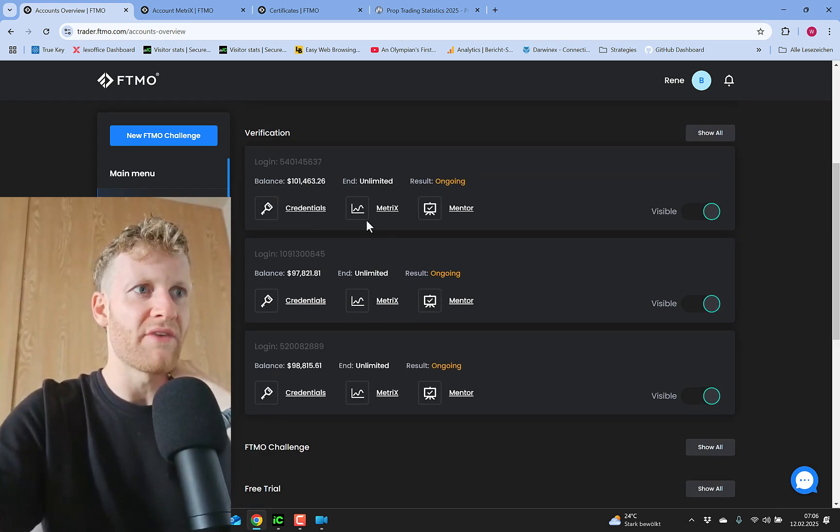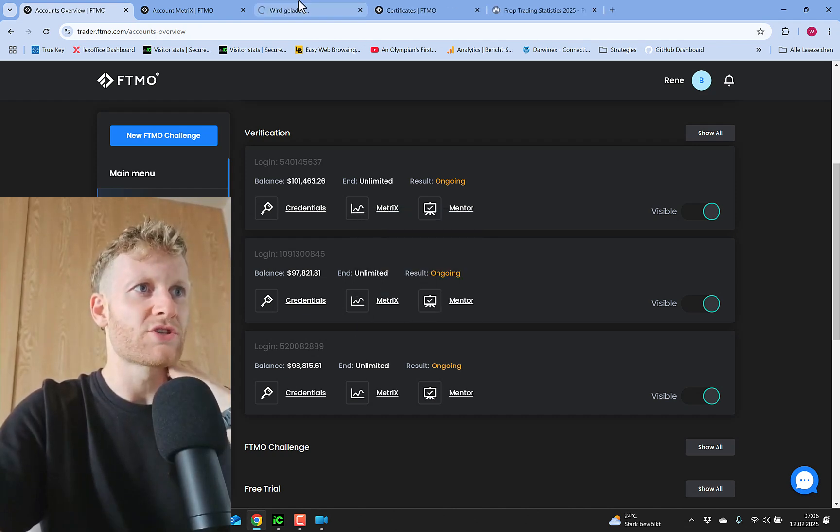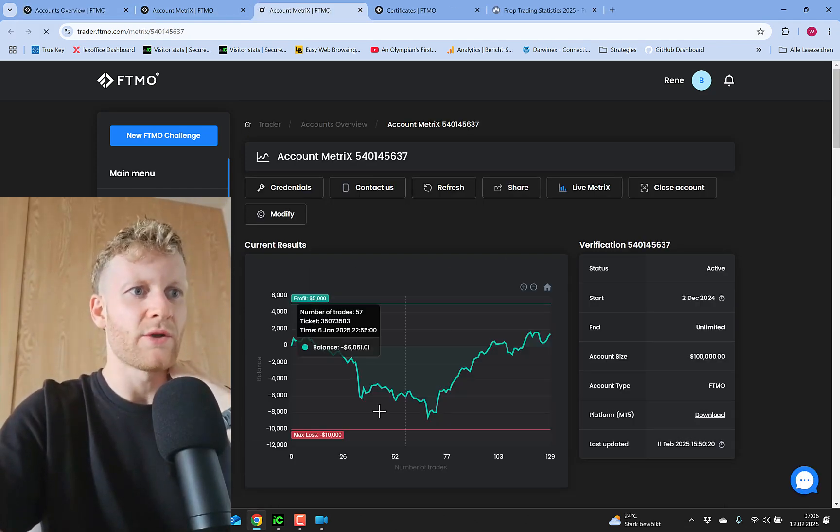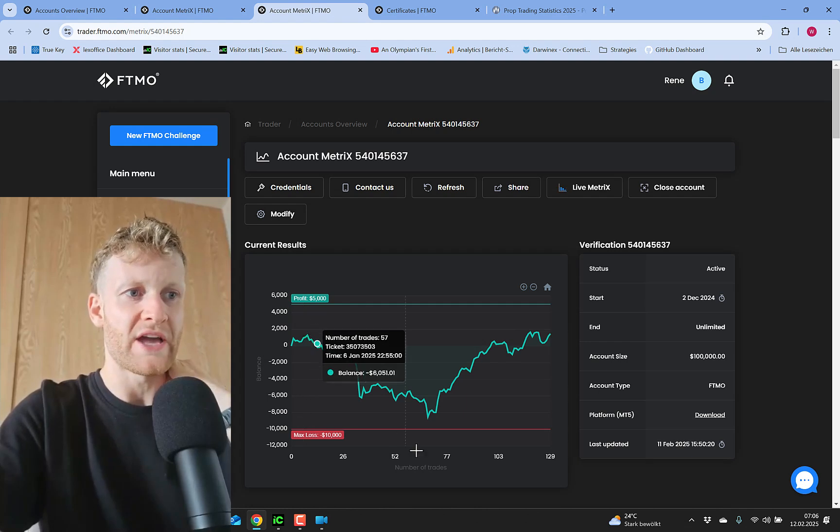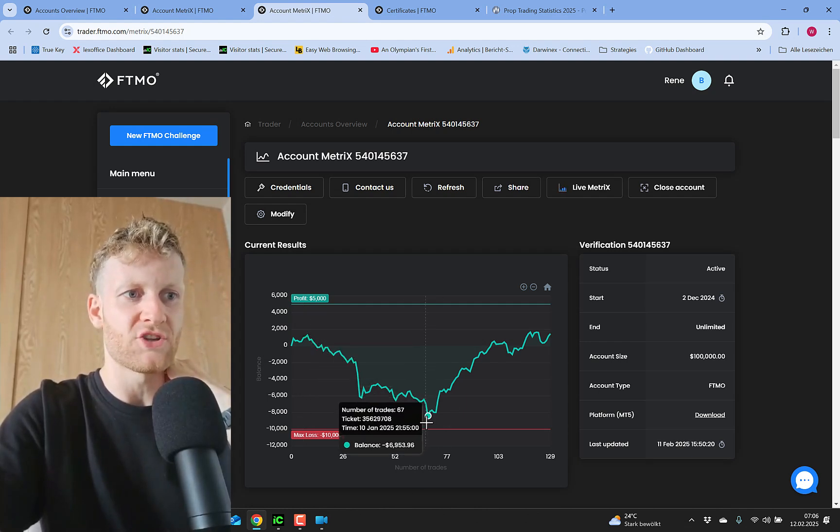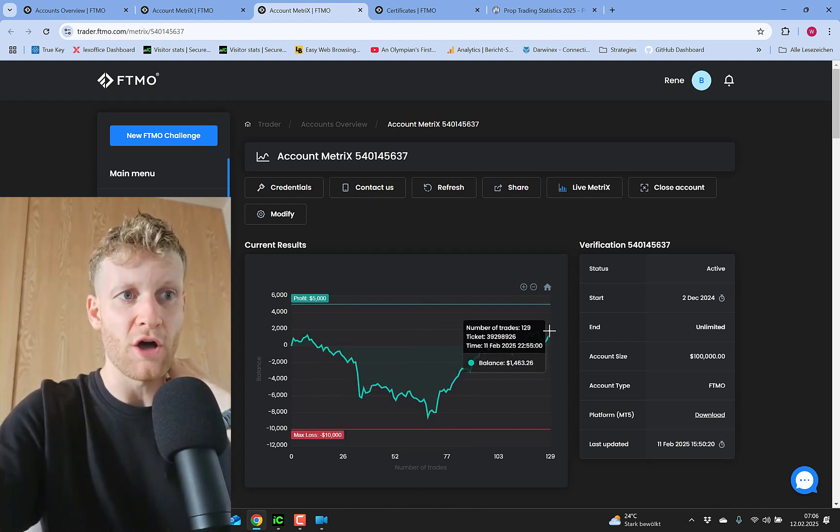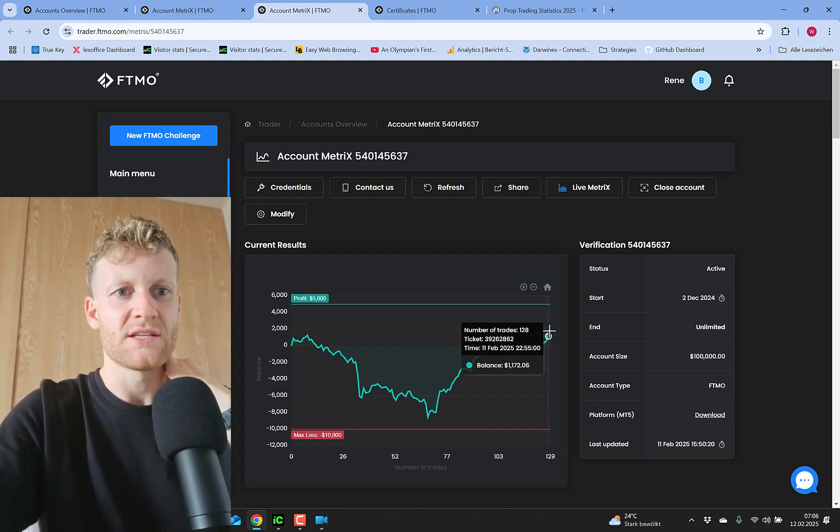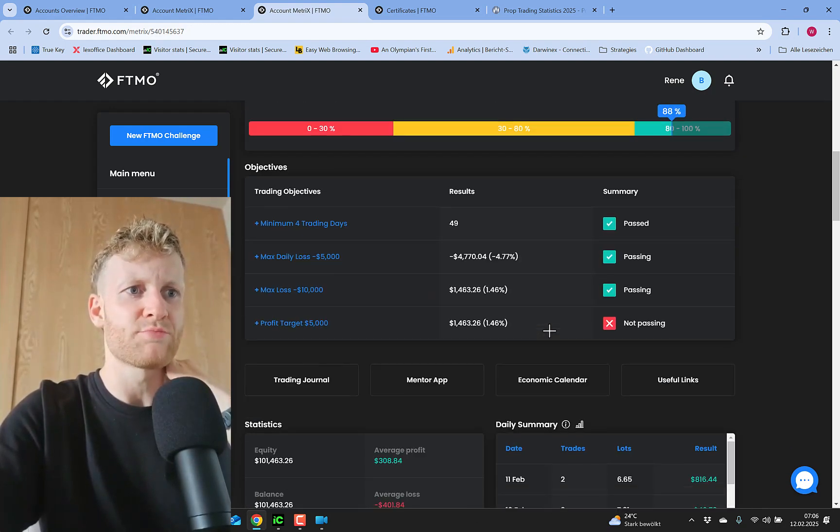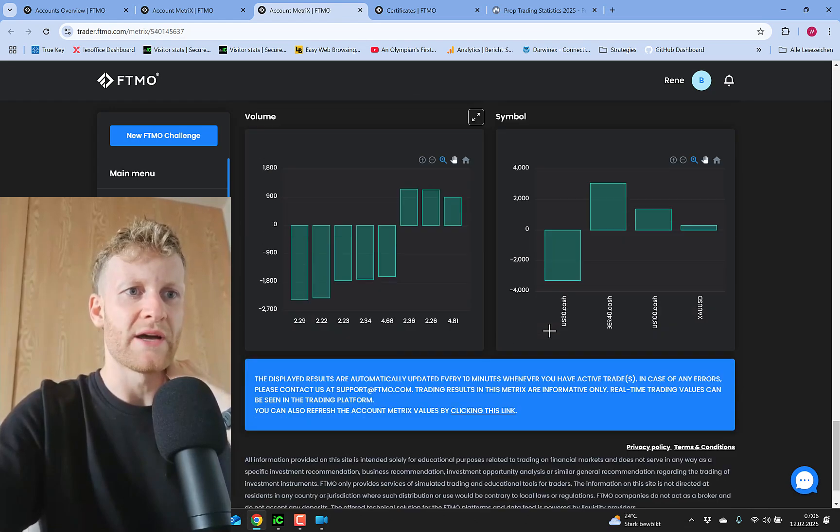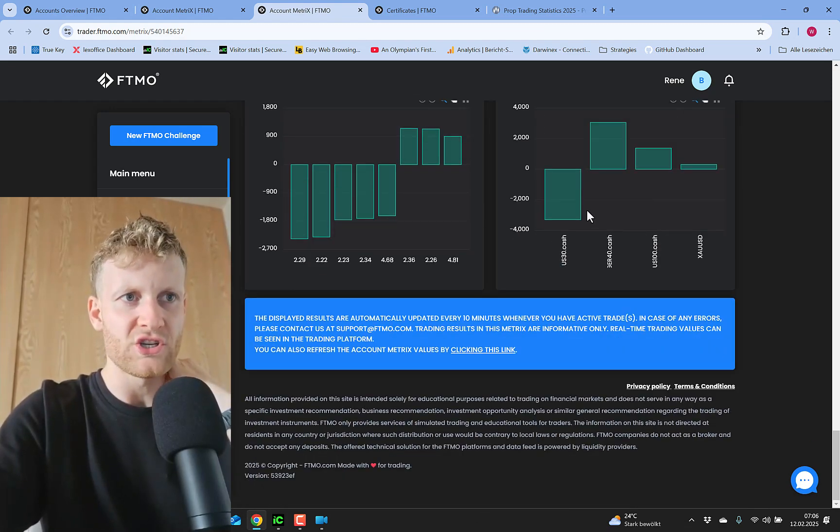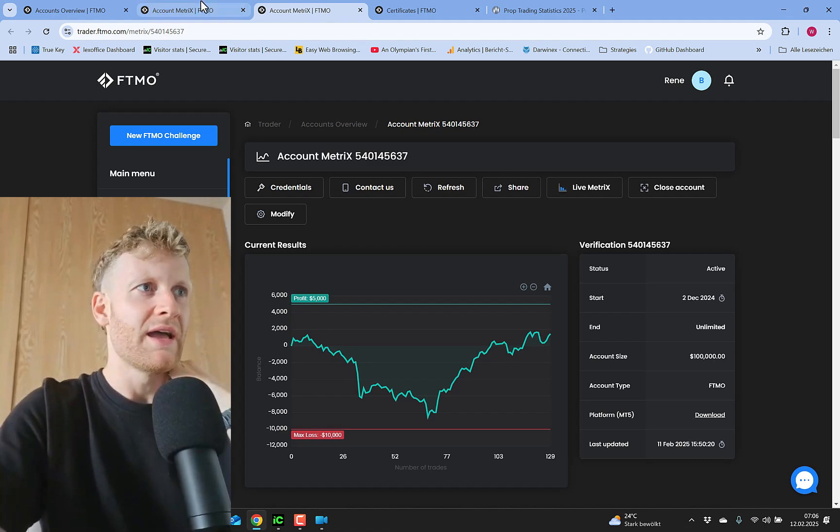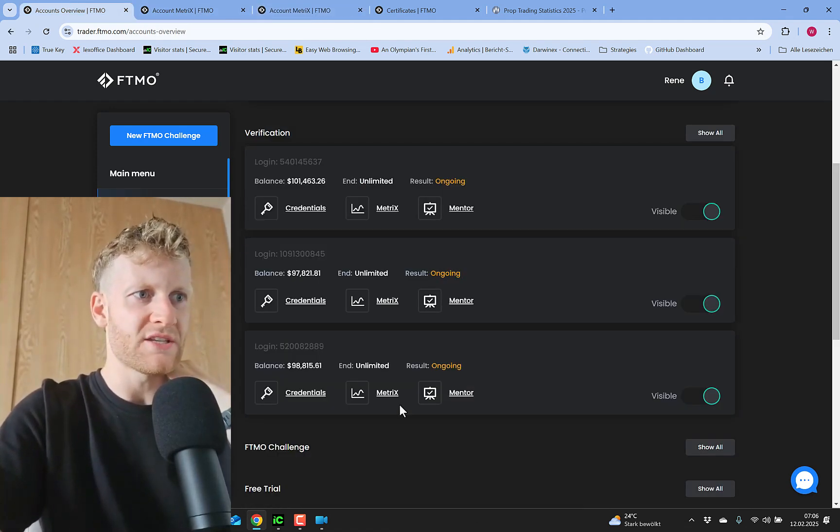I do have these three verifications. One of them is currently doing good. This 100k challenge or verification was close to the support level actually, but now we recovered a lot and it's more likely to pass the challenge at this point. This is where I trade the go long strategy and the linear scalper.